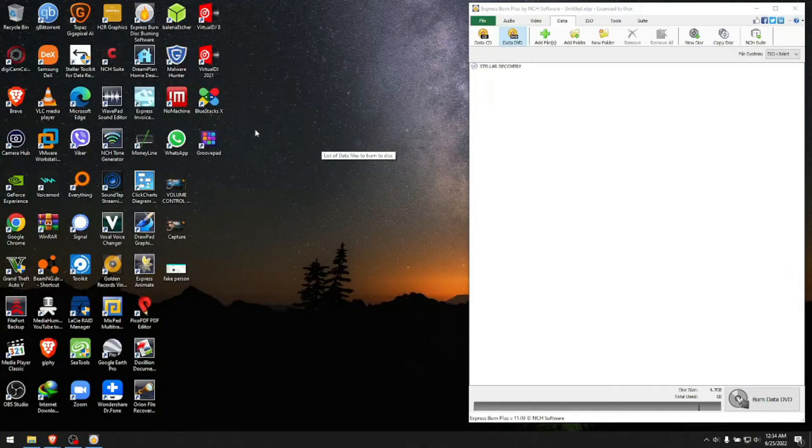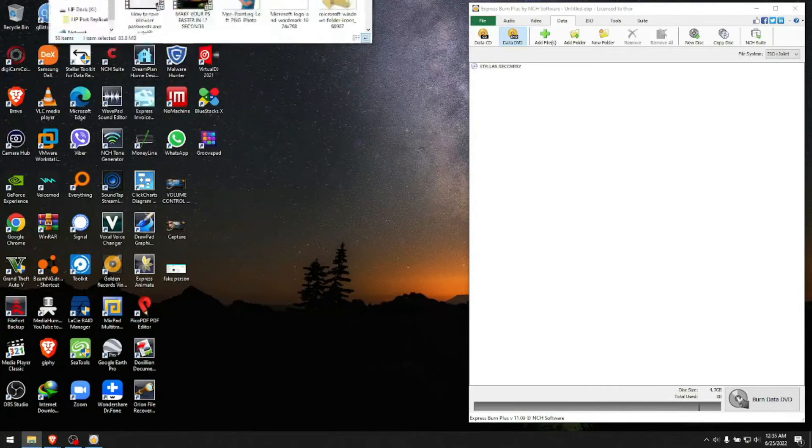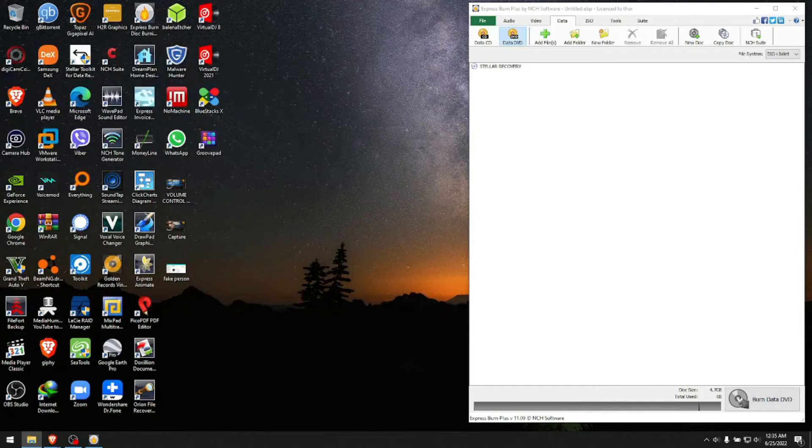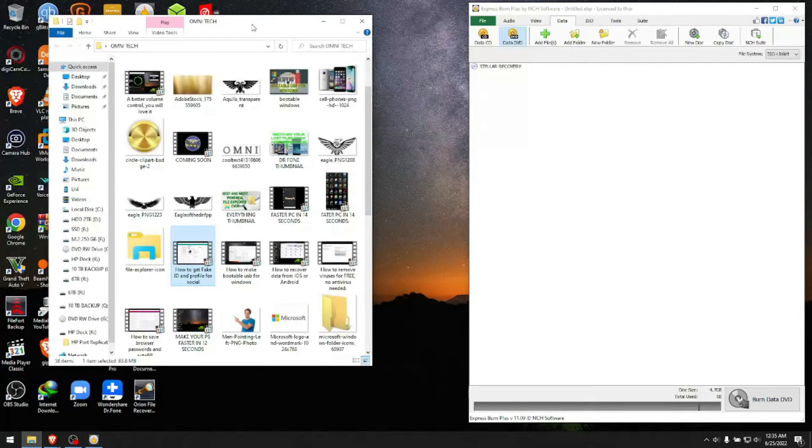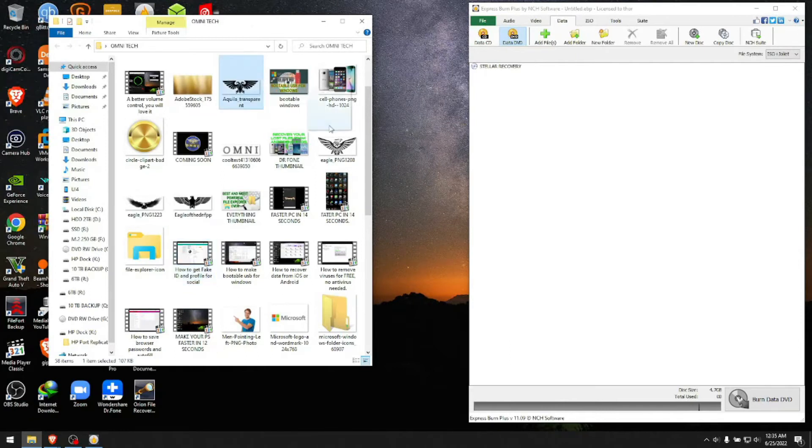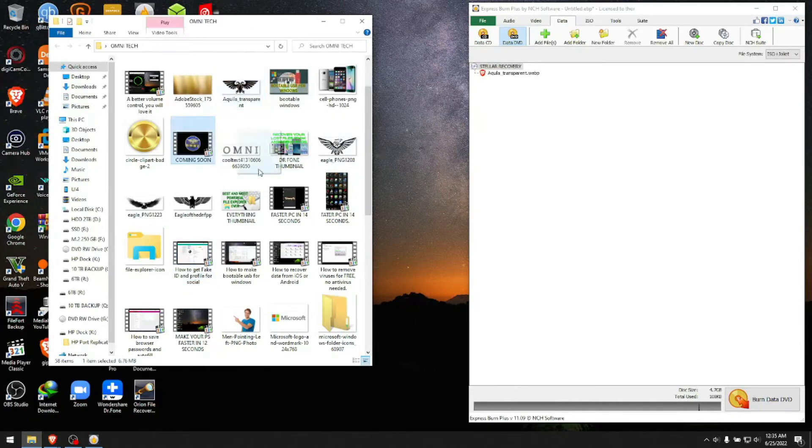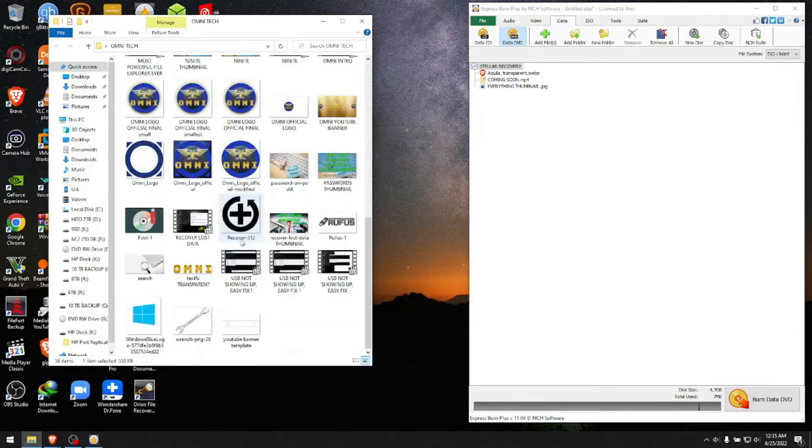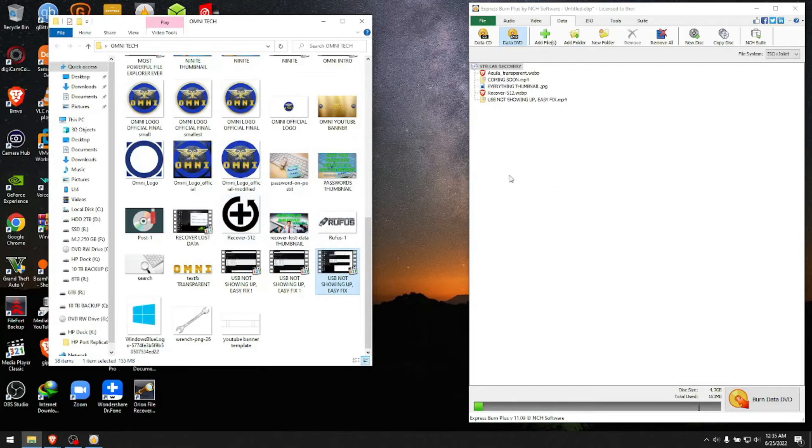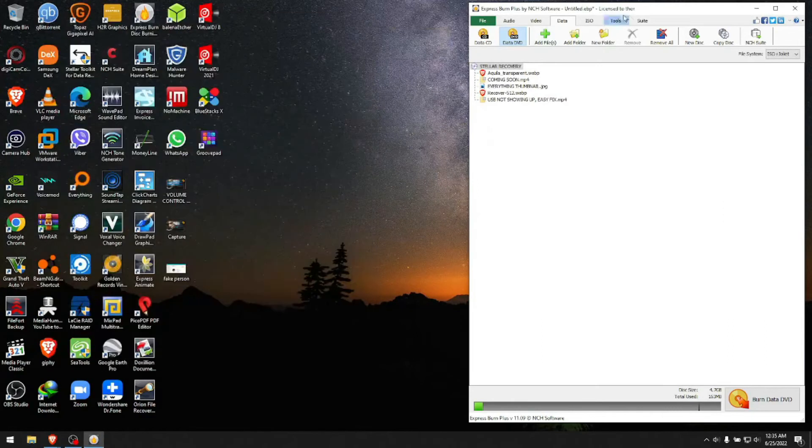Here's a picture, here's a video, here is another picture, and so on. You can put software, you can put whatever you want.